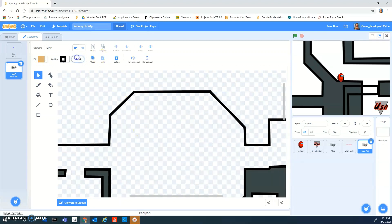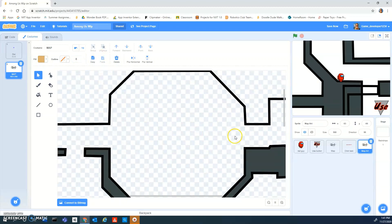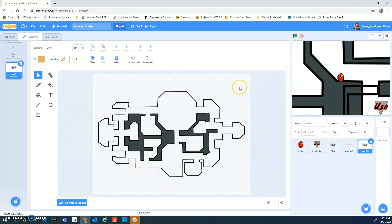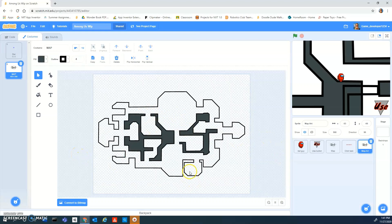If you actually want this map, you can search my name on Scratch — 'game developer 1234' — and then put it in your backpack and use it. Just be sure to give credit.